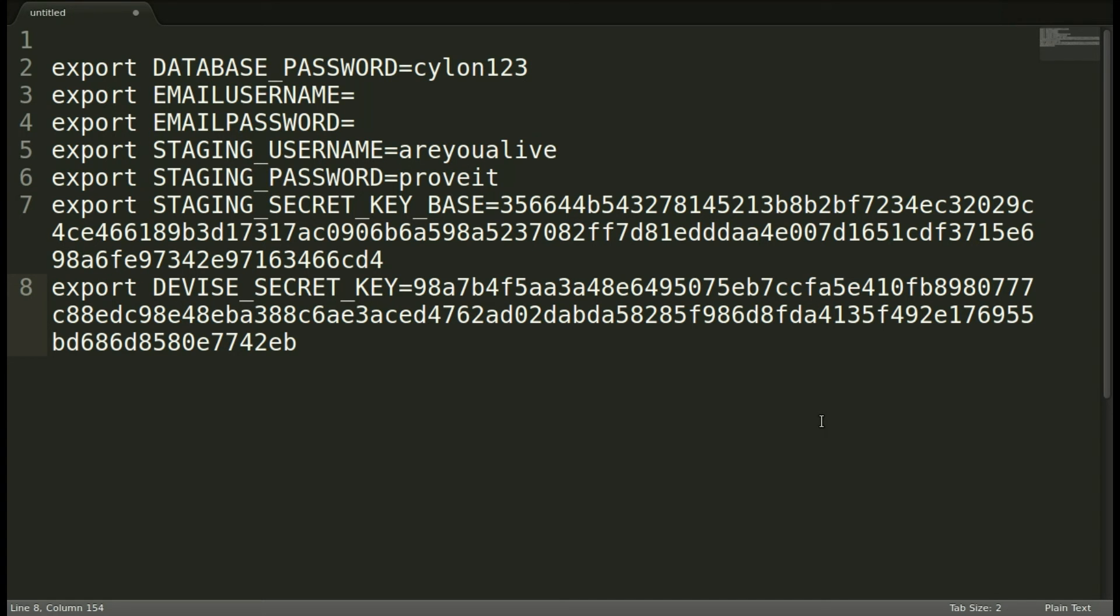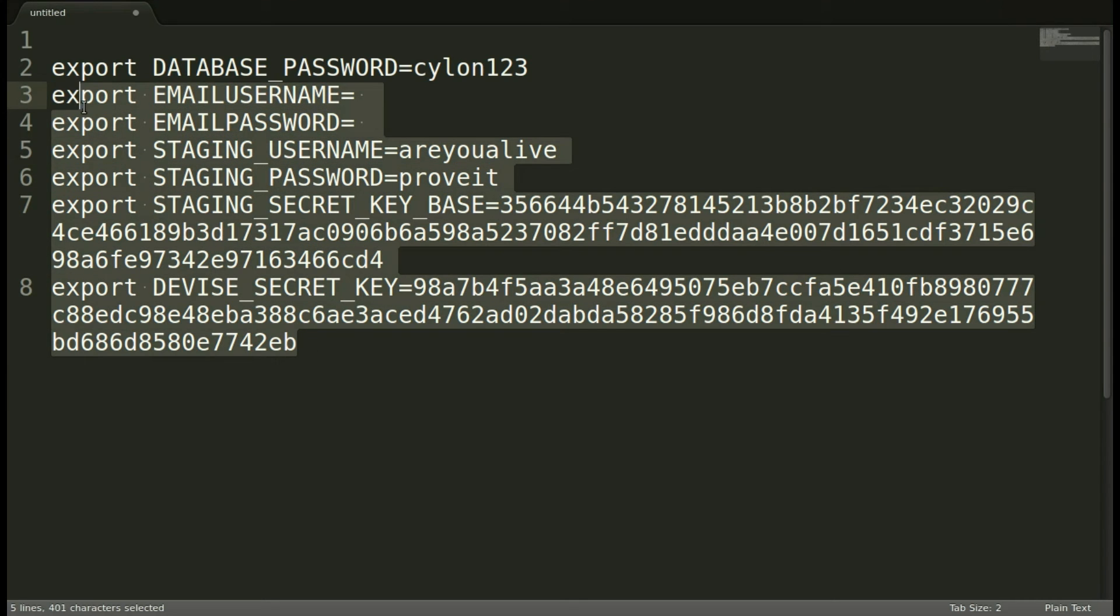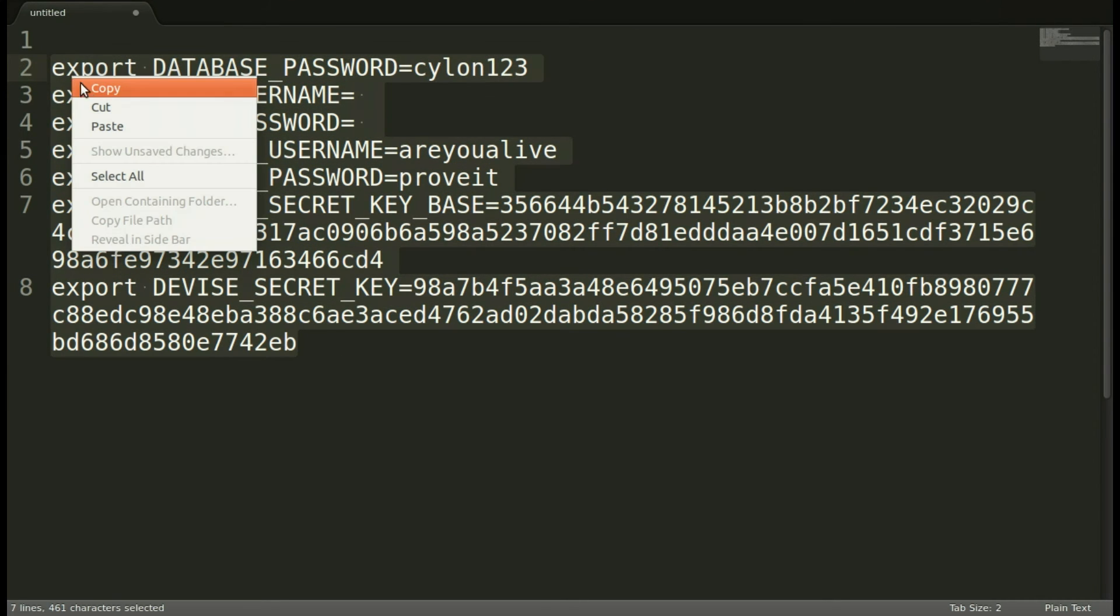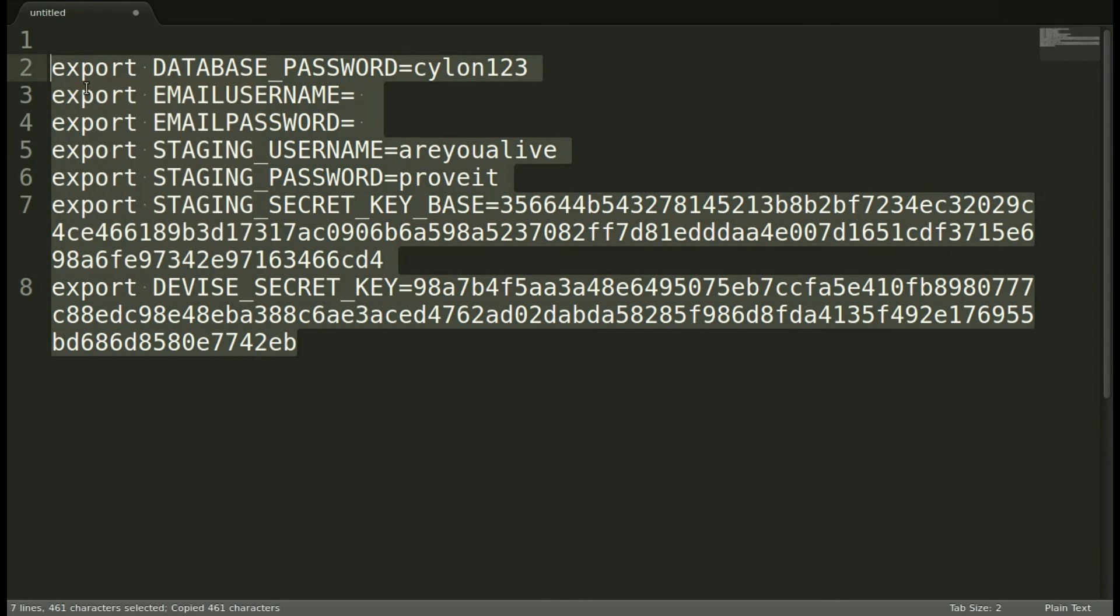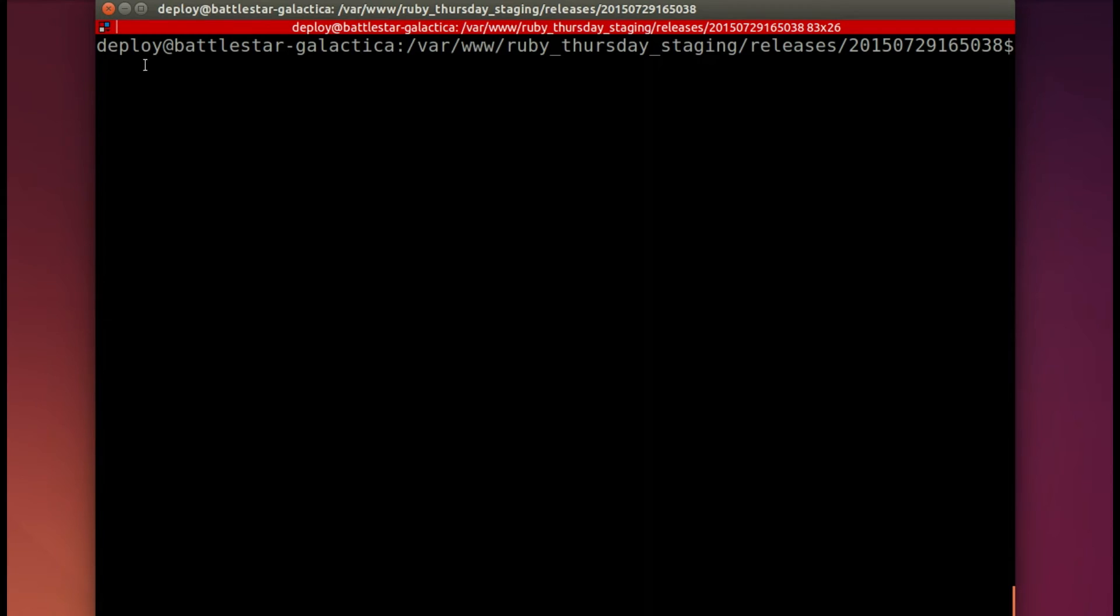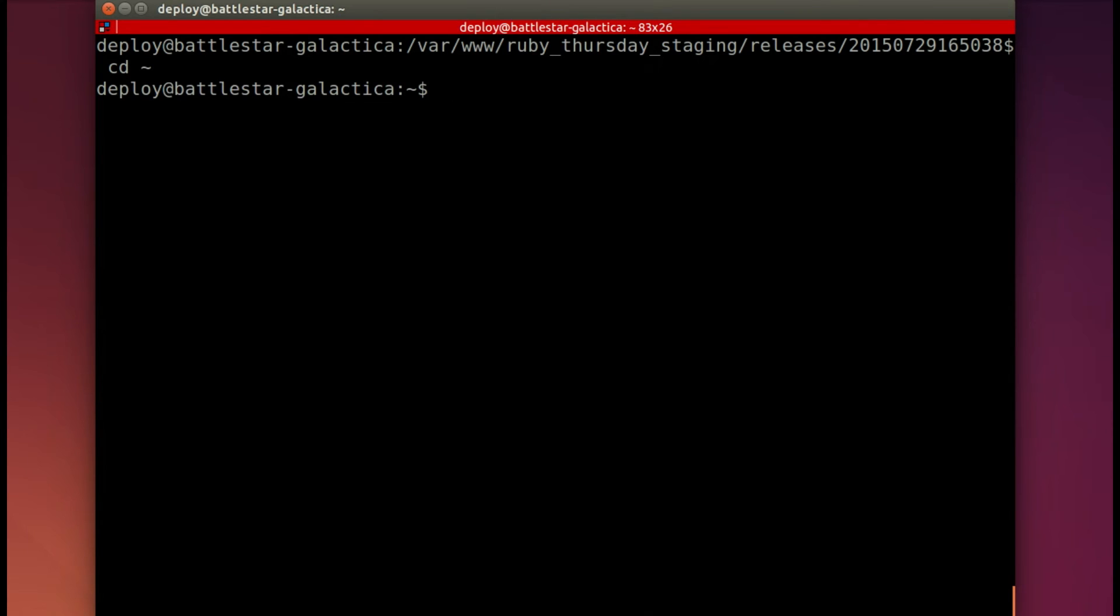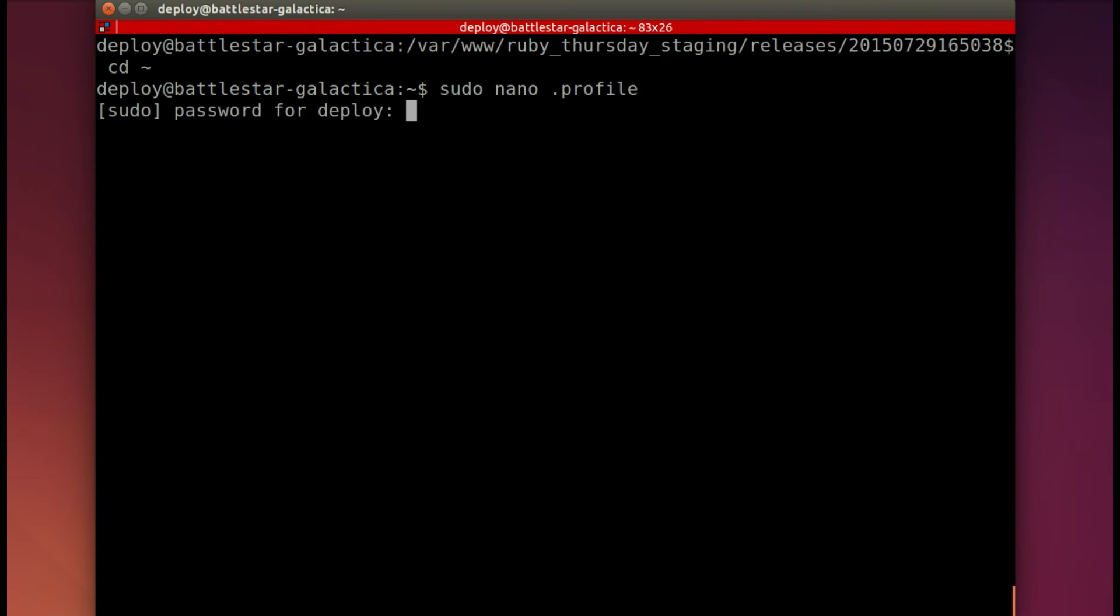I made a little text document so that I could easily copy and paste into the production server. So now here we are. We're still in there. So I'm just going to CD back to the home.